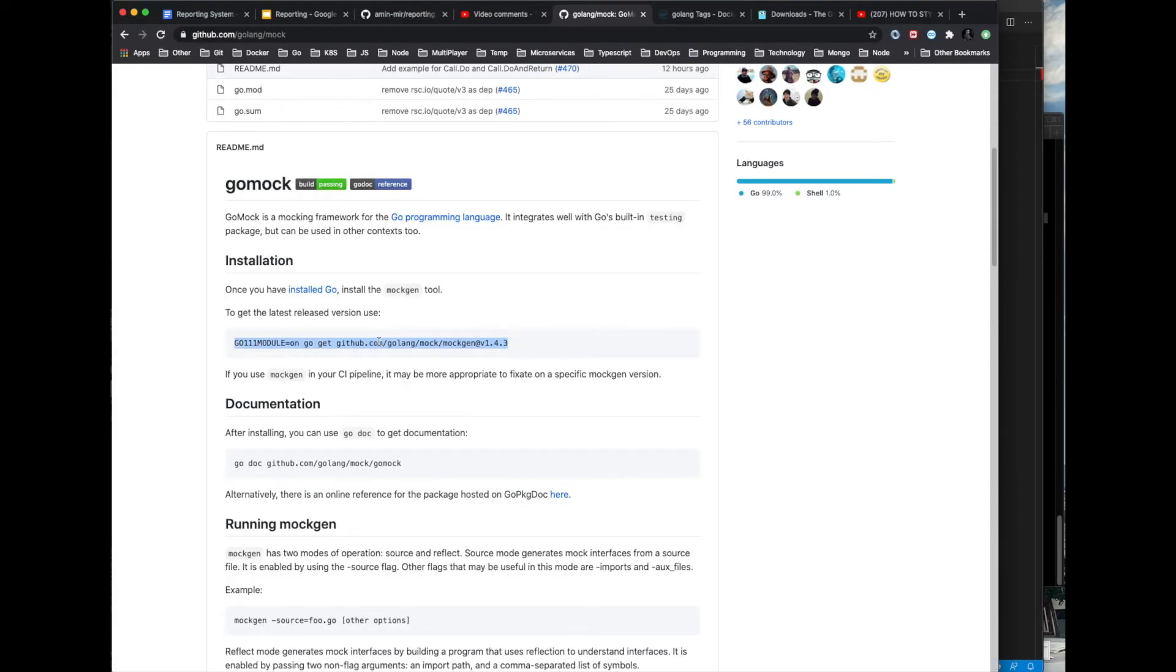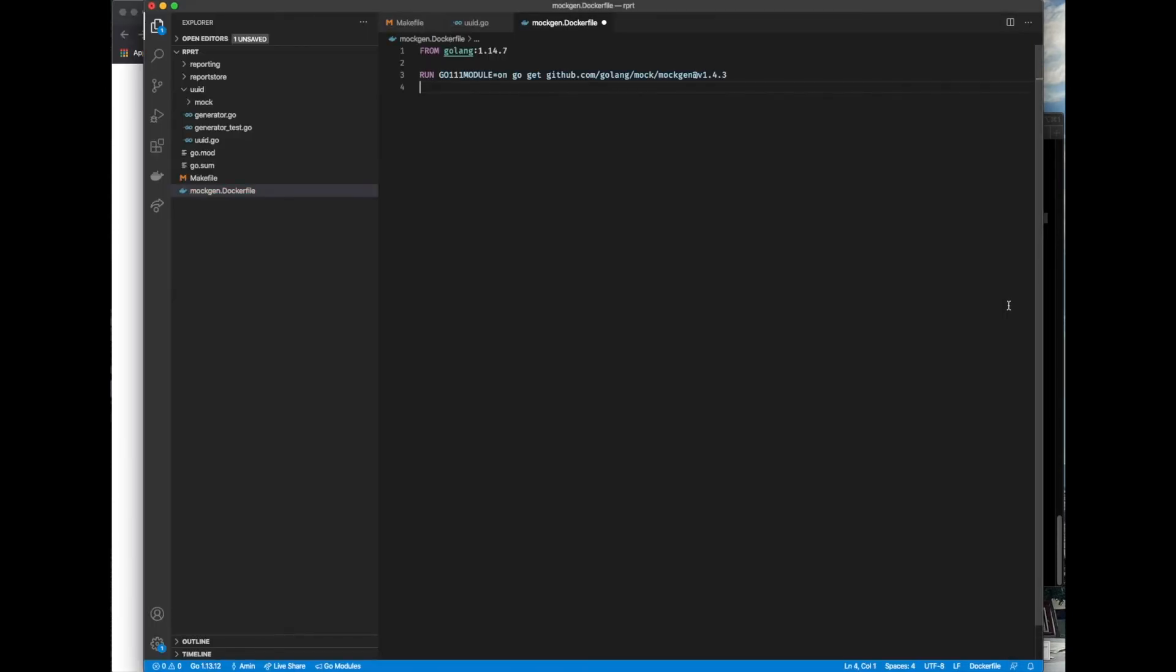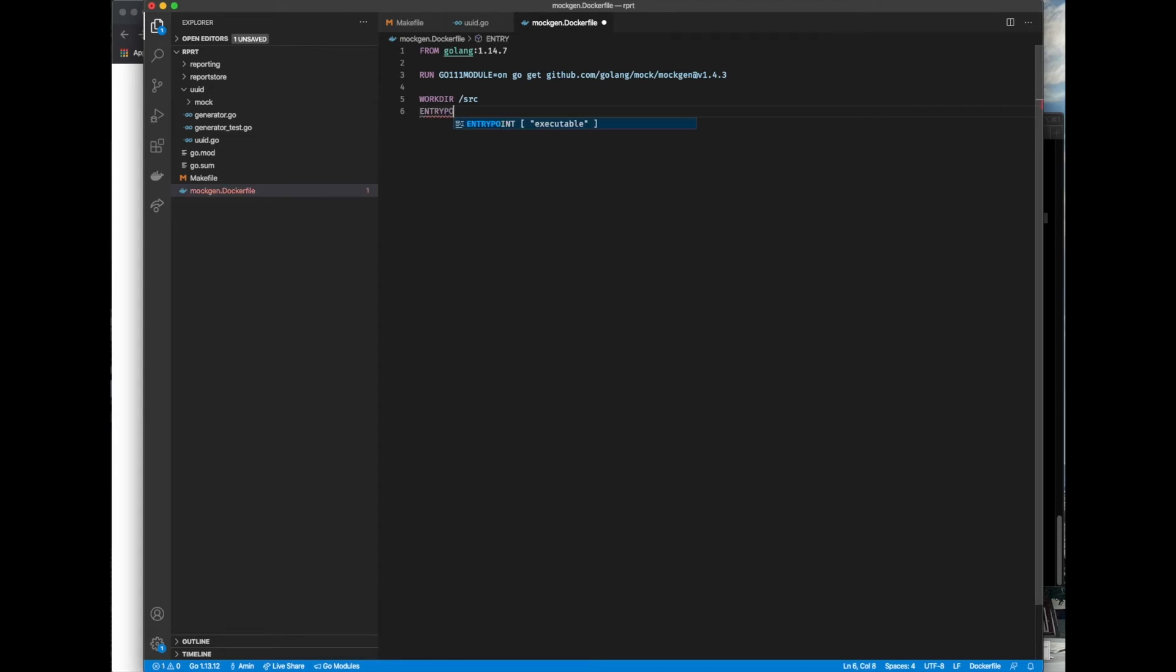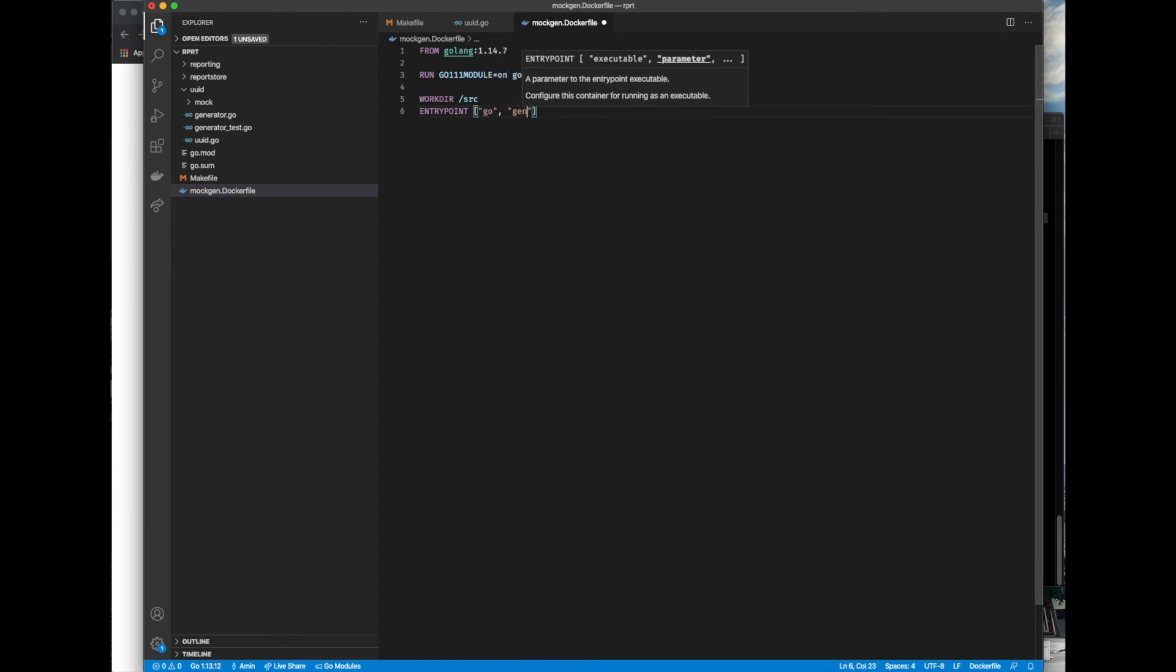It's always a good idea to pin it to a particular version so we have stable build pipelines, as it's suggested also in the repo. Setting our active working directory. Finally, entry point which specifies the command that is run after a container is created using the image.